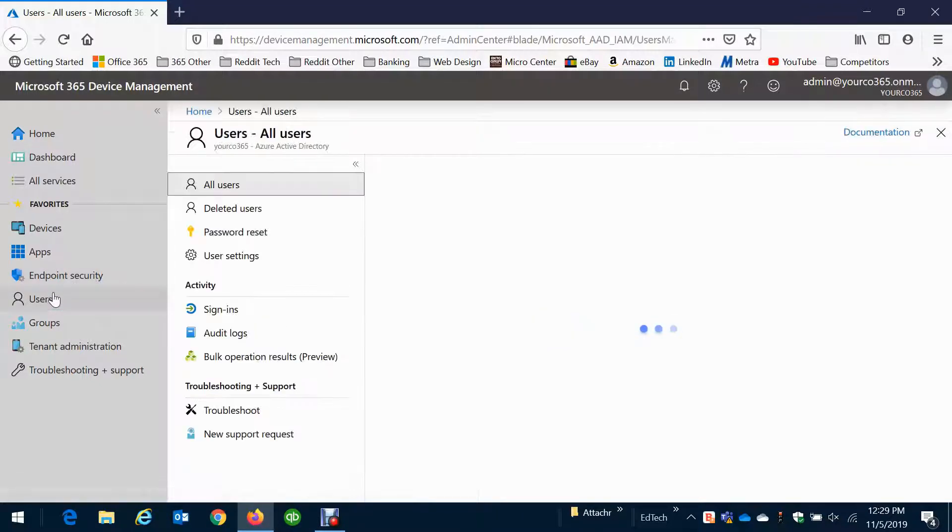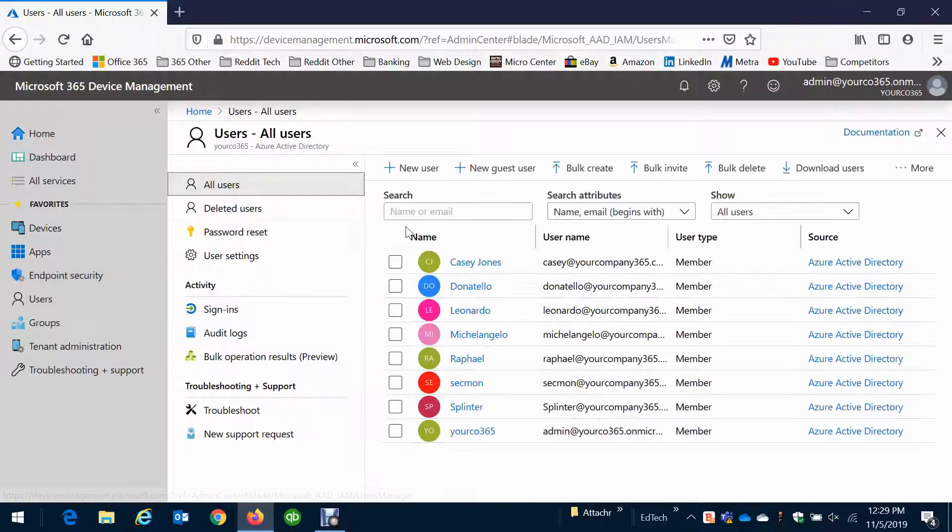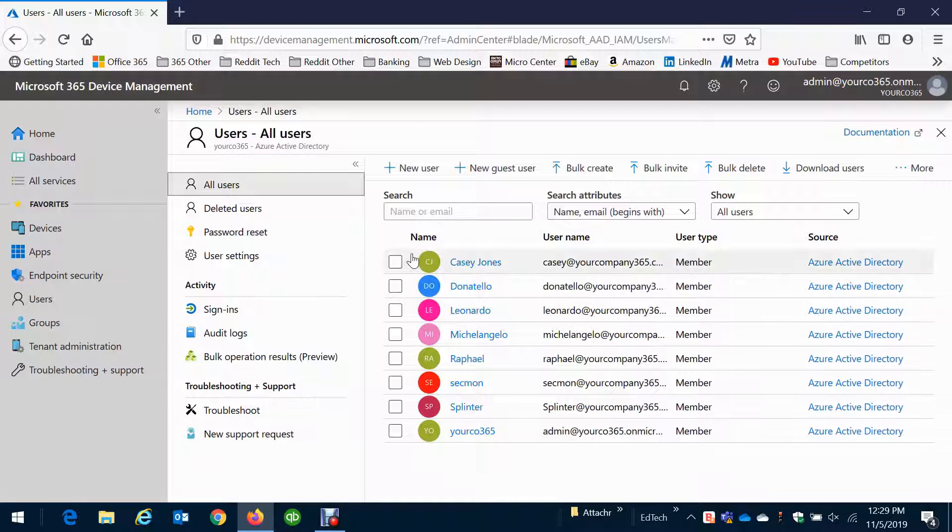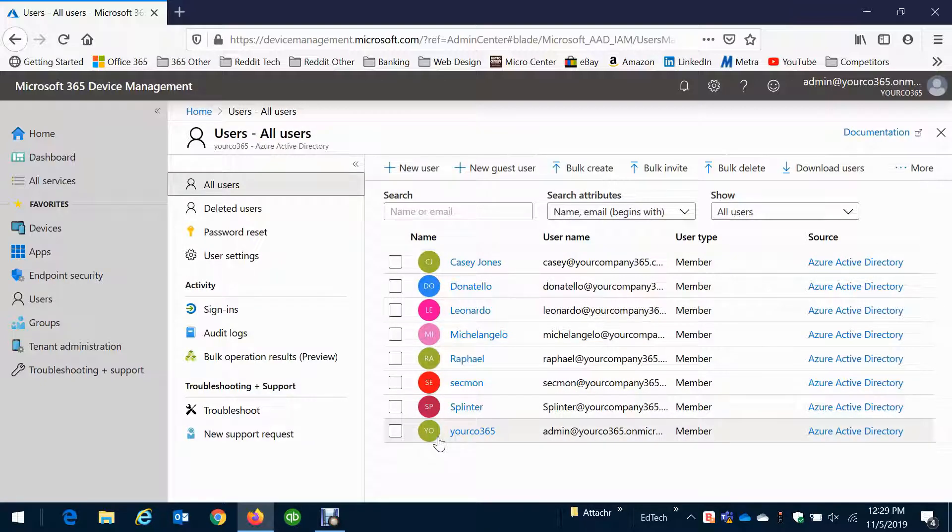Here is a list of just users in this test tenant. We can control users and policies and what they do and how they join to their devices, devices meaning Windows 10 computers.